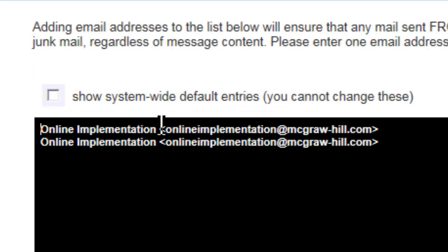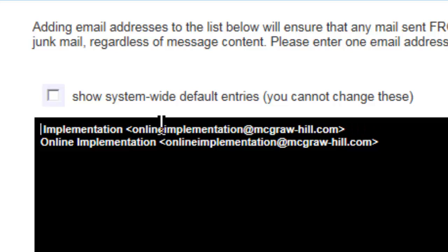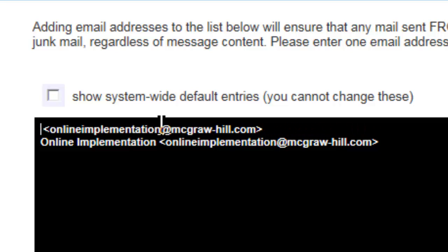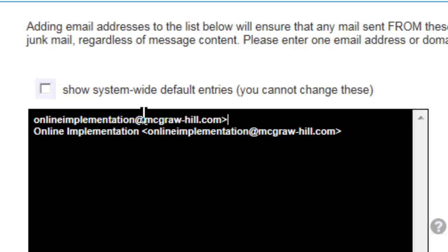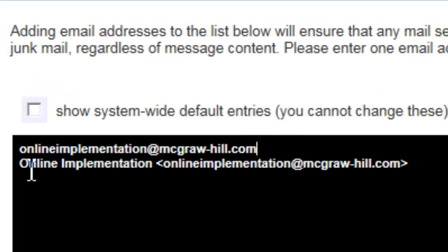If you want to block just the email address, delete the name and the left arrow and the right arrow from around the address.